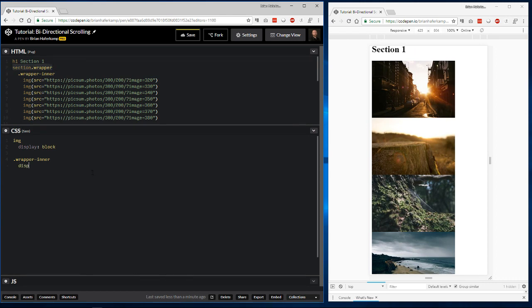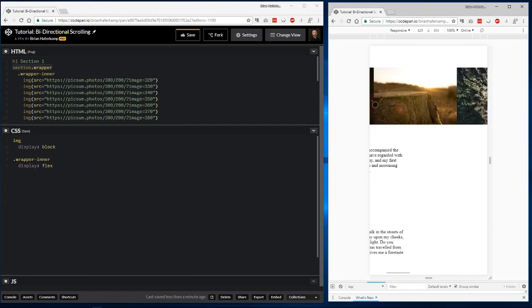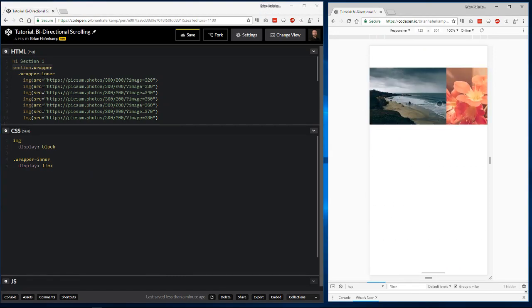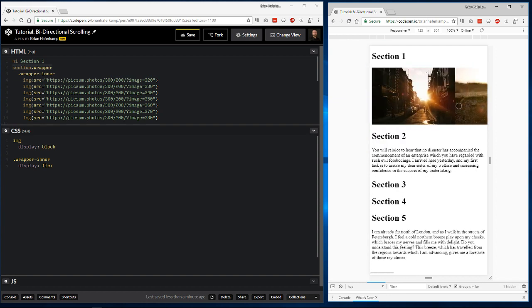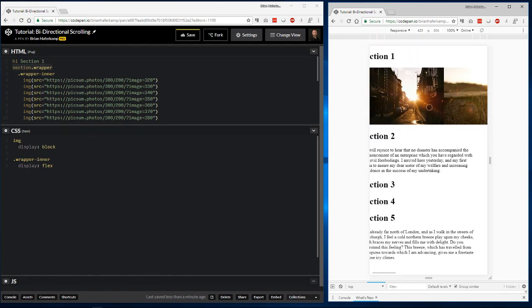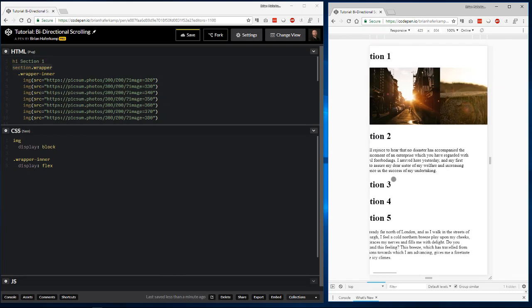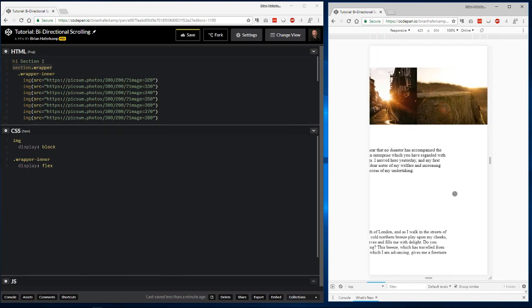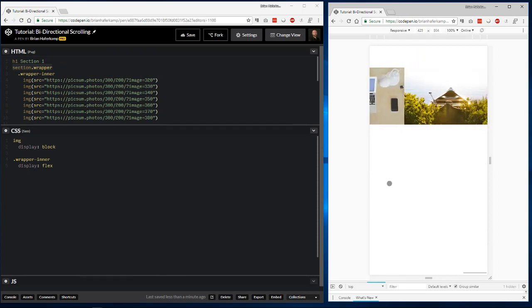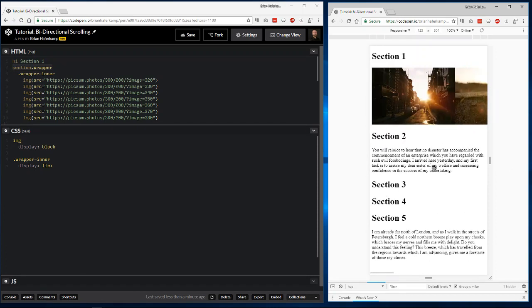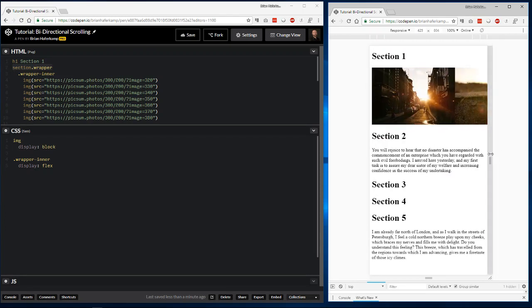Now we need just a couple things. First, I want to start with the wrapper inner. Sometimes it helps me to think inside and then move outside. Sometimes it helps to think outside and move inside. In this situation, we're going to move from this inside wrapper, and then we'll style the outside wrapper next. What I want it to be is displayed flex, and that's going to line everything up side by side. All the images are going to be horizontally aligned to one another.